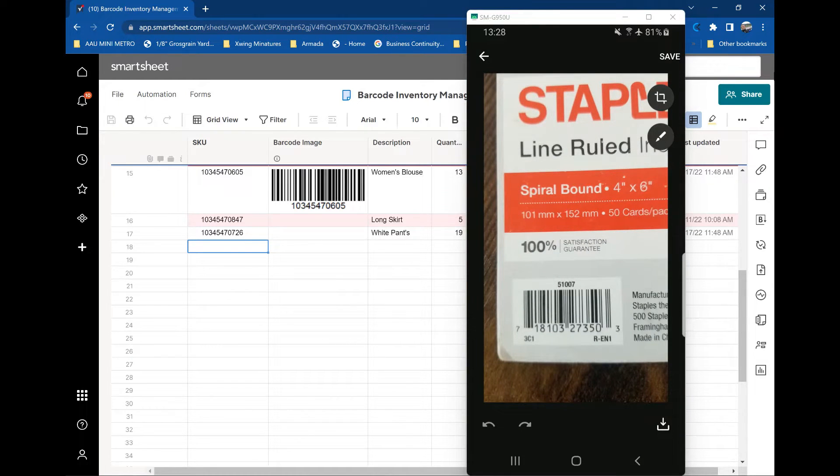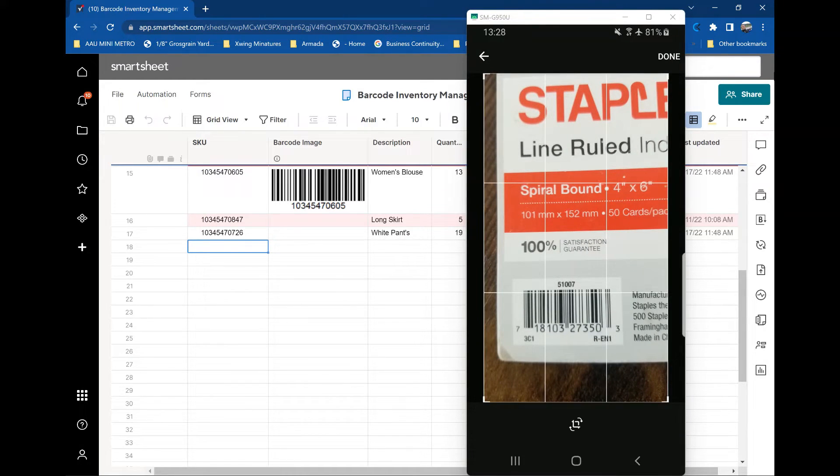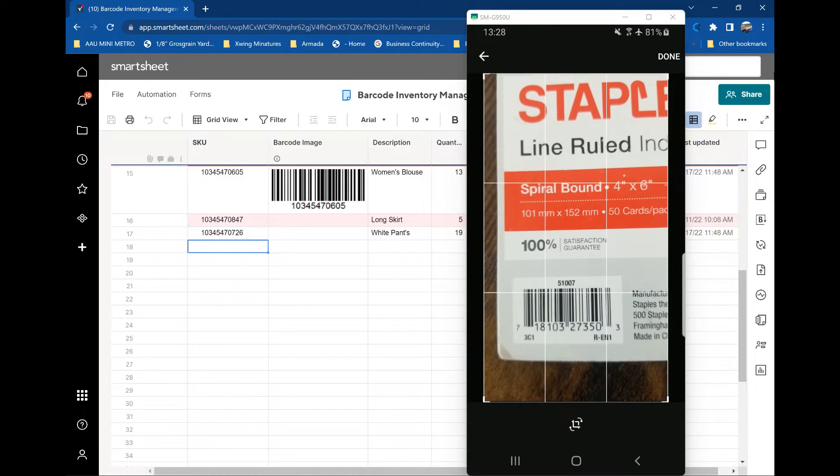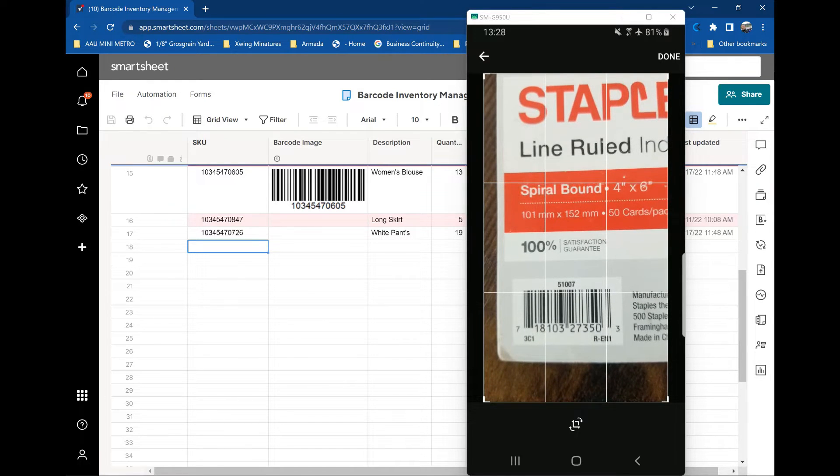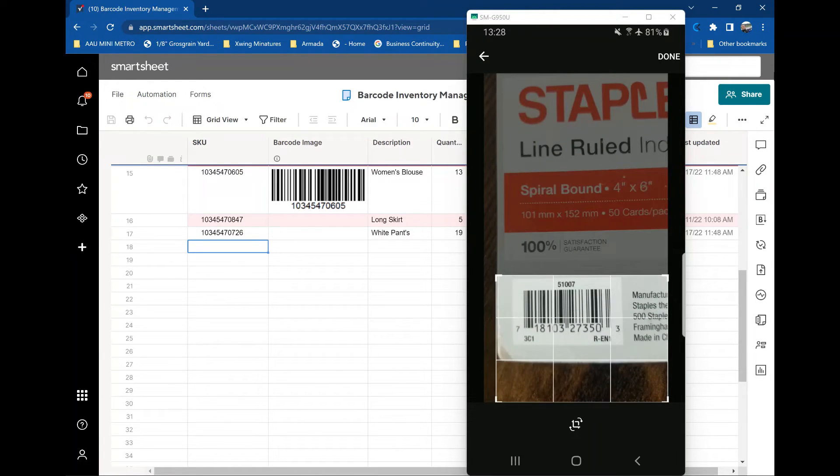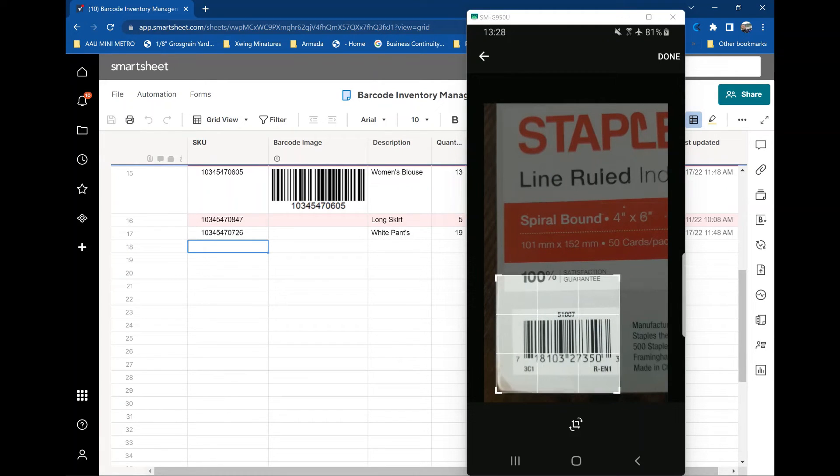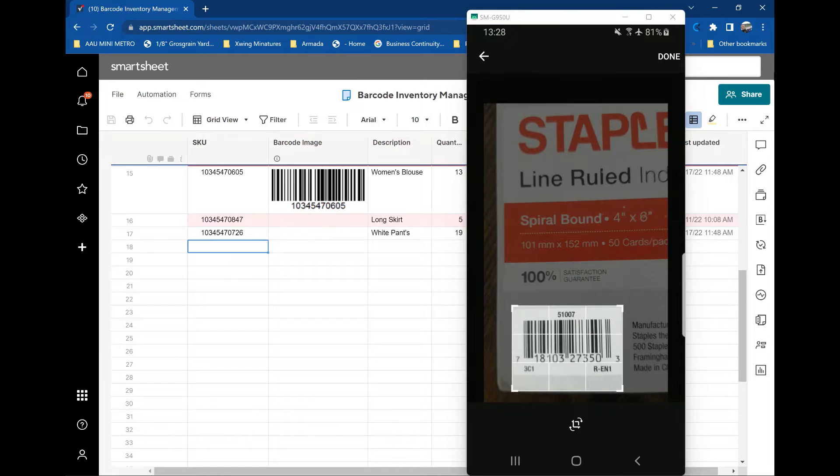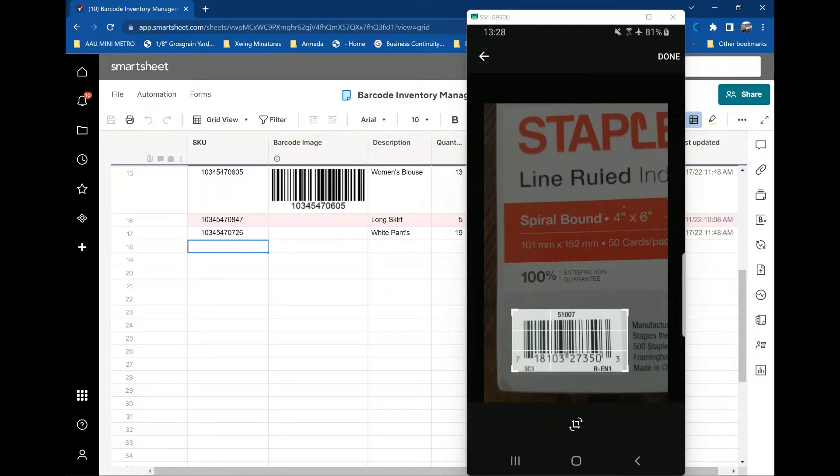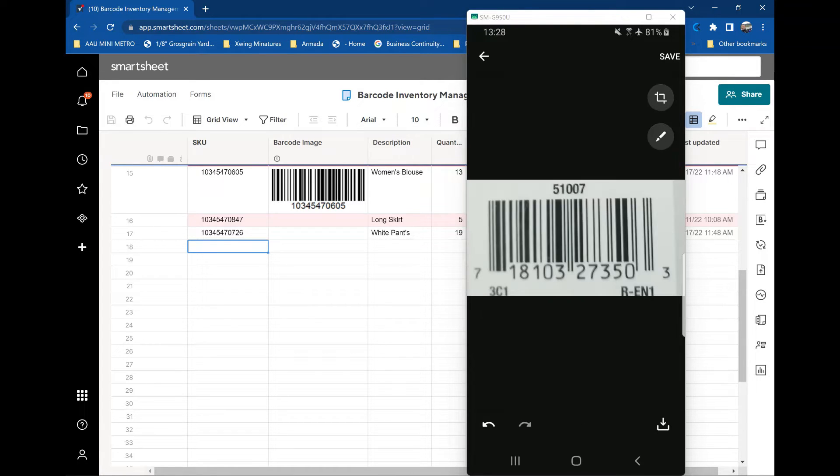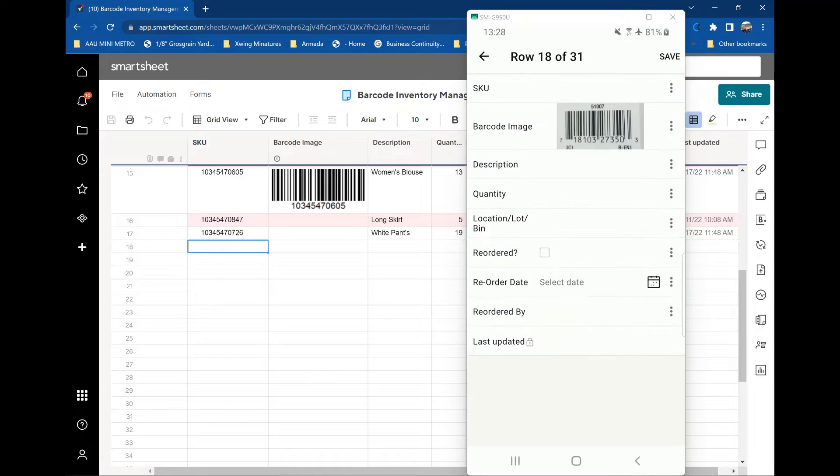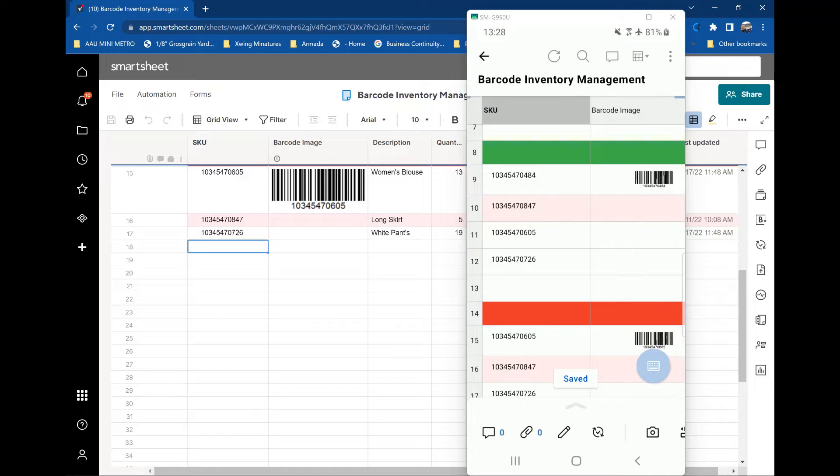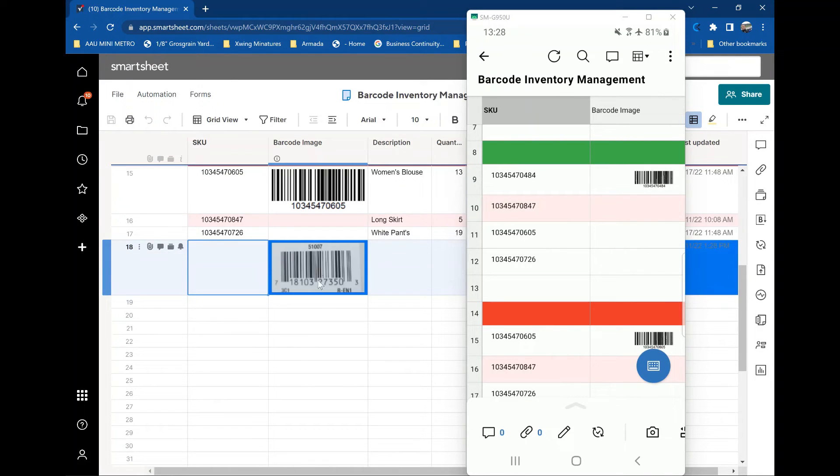Decent enough. It'll work for this demonstration. Before we save it, I actually want to crop it a little bit, so I just get the barcode itself. That'll work for now. I'll hit done. I'll save it. And then I'm going to save it again. So now it's going to save to the Smartsheet in my Smartsheet home page. And as you can see, there's the update right there. There's the image.